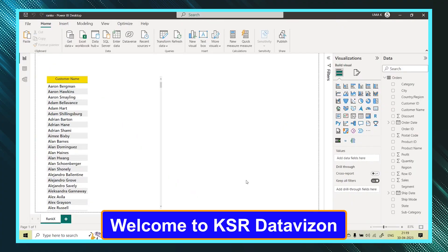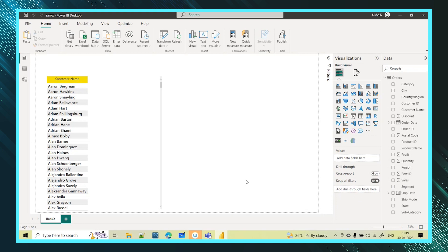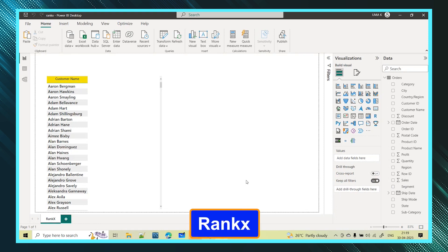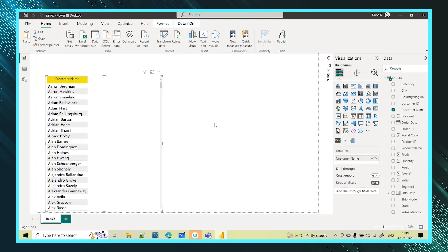Welcome to Case Data Vision YouTube channel. In today's session we will see about one DAX function called the RANKX function.